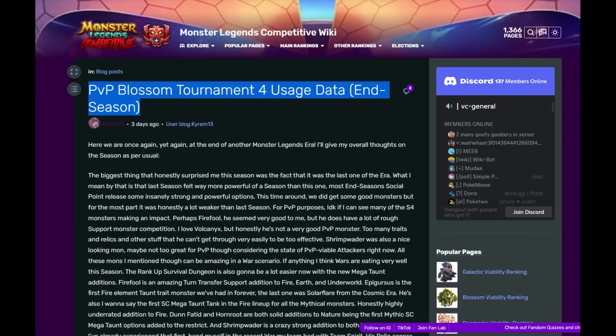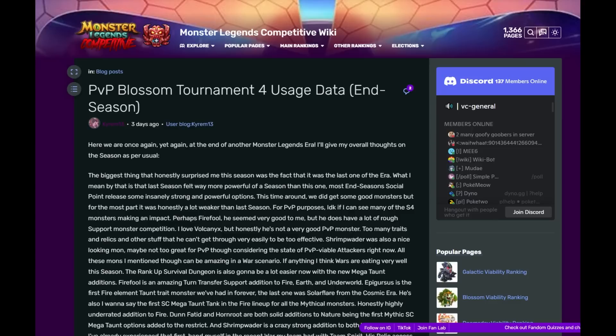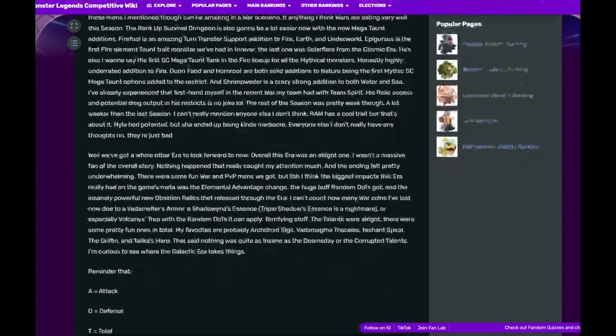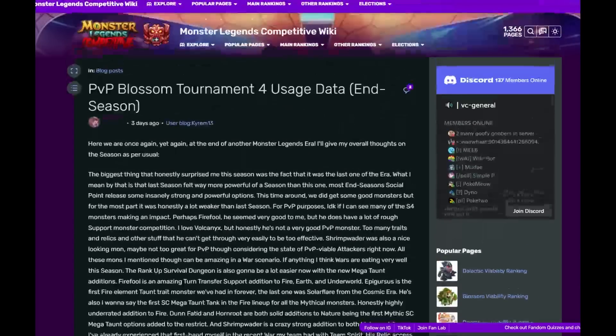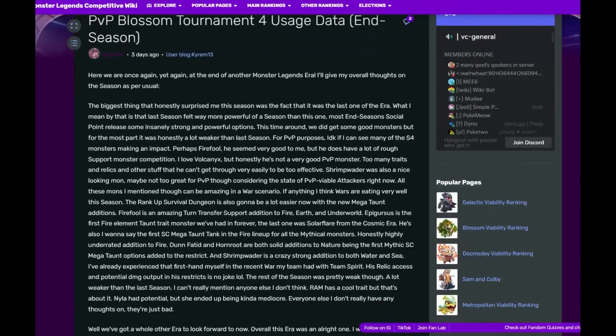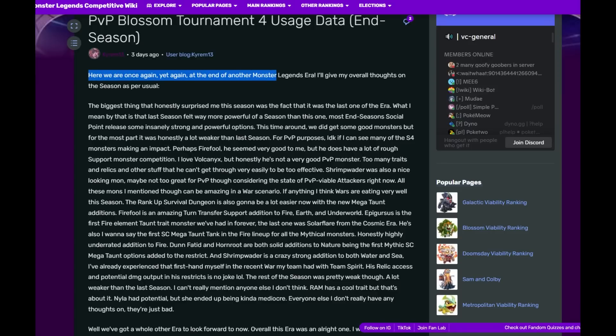I am using Monster Legends Competitive Wiki to take a look at the stats. They basically look at the top 100 players to see what monsters are being used on offense and defense. Kairam did warn me that there is like an essay, but we're gonna go over it. I'm curious to hear his thoughts.